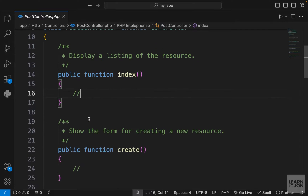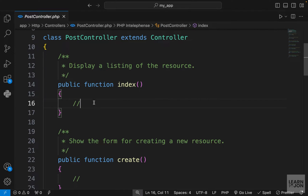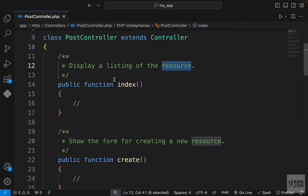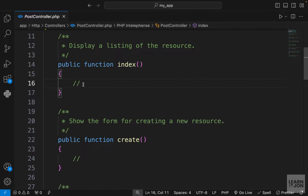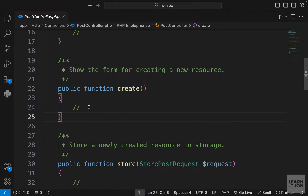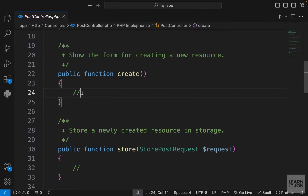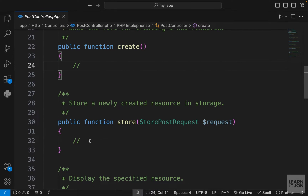Let's go through these methods quickly. We have the index method, which is used for listing the resource — in our case, a post or blog post — so we would use this to render our home page where we have all the posts. We also have the create method, which is used for rendering the form that the user would use for creating a post.